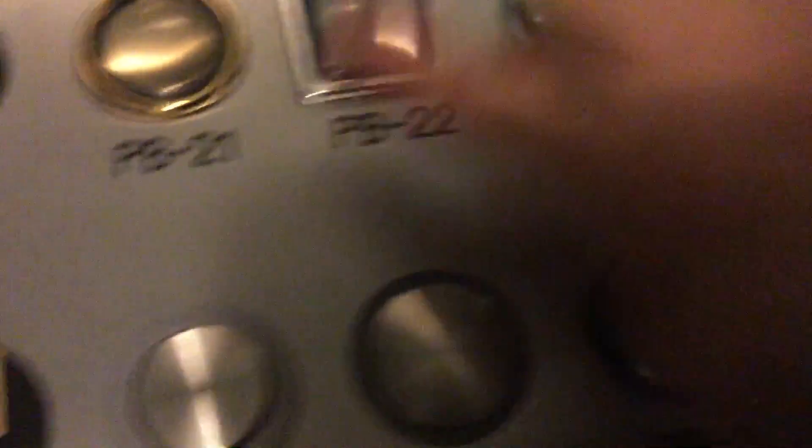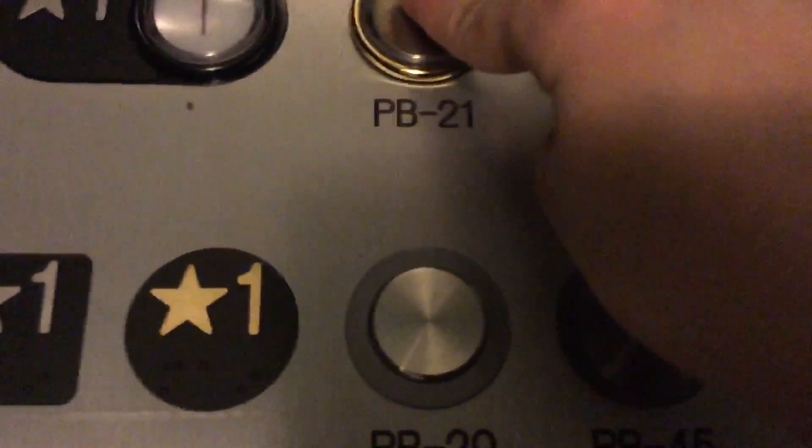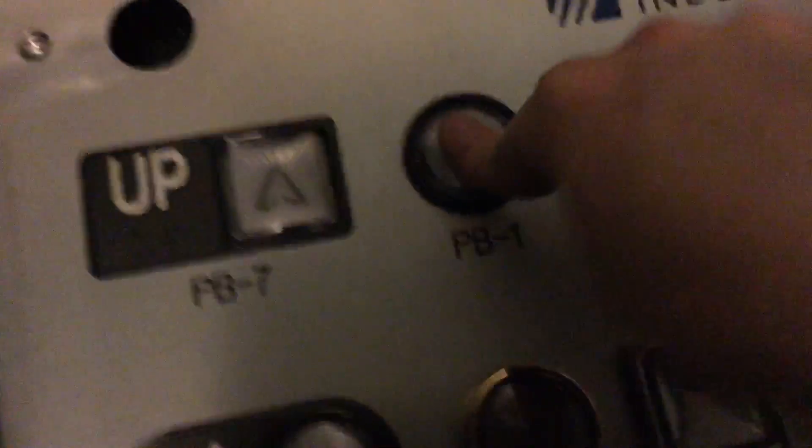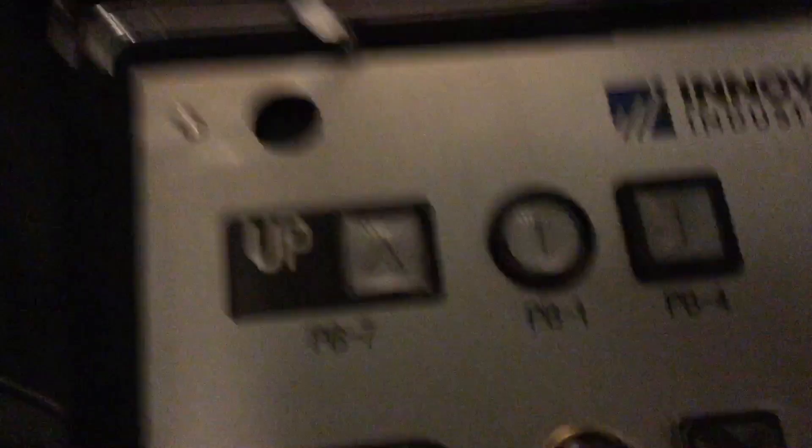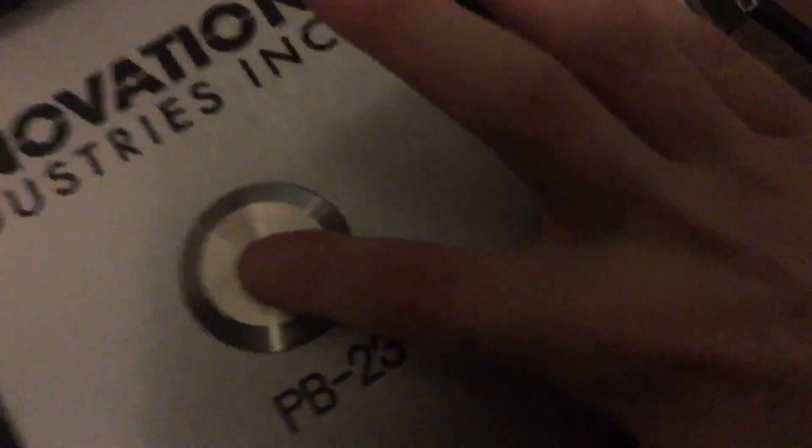Push button 22, 21, PB1 decorator, PB7, PB1, and PB4, and don't forget breather.